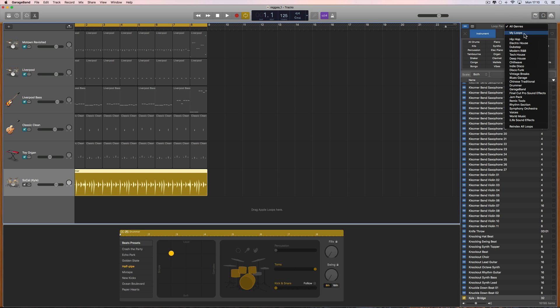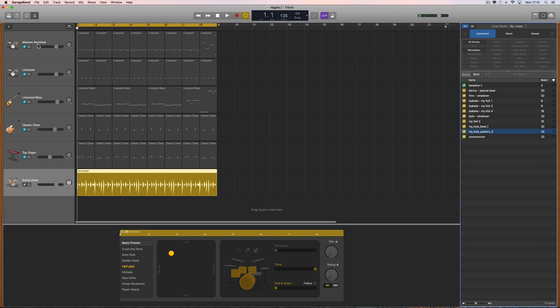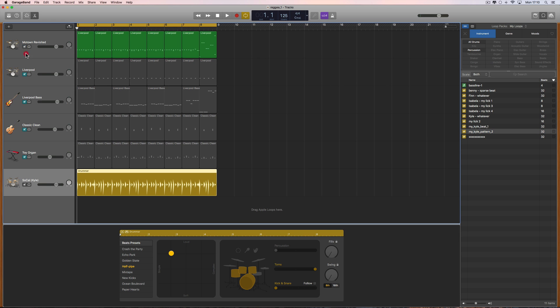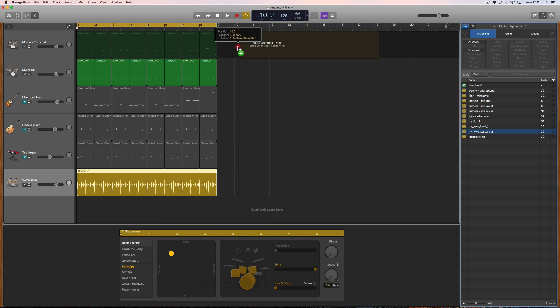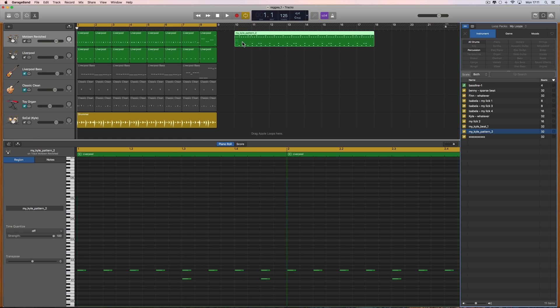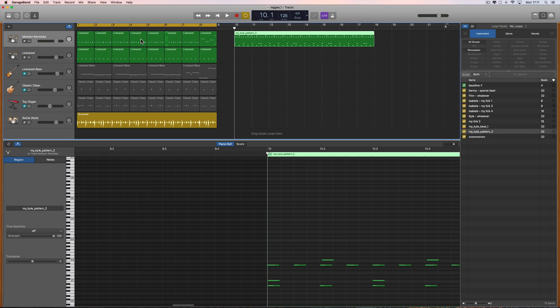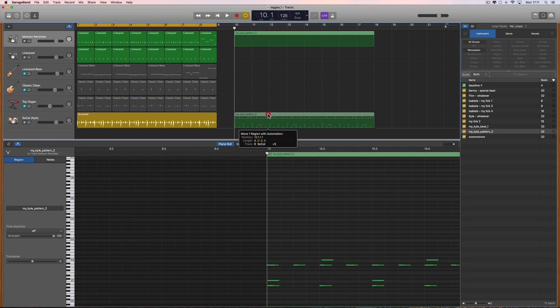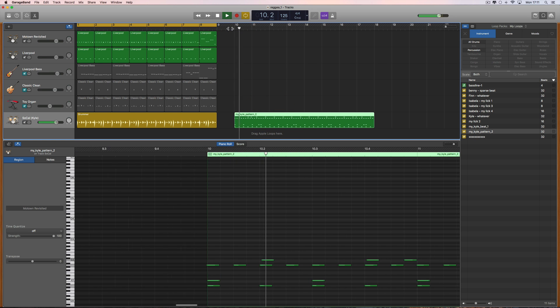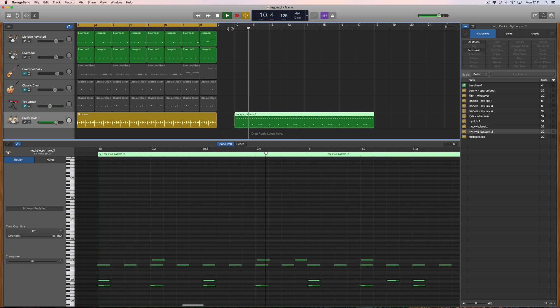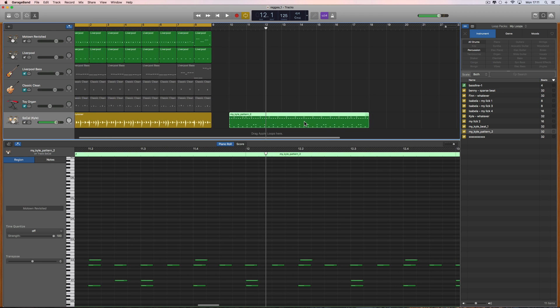Now if I go to my loop library, there's my pattern, 'my Kyle pattern two.' I can click and audition it. Now it's in the library, I can drag it onto an instrument track with a drum kit on it and it gets converted to MIDI notes. Drag it, drop it on this instrument track. It still says 'not a drummer track, drag green apple loops here,' but let go. And there it is as MIDI notes. It won't sound the same because this kit is different, but if we drag it down onto the Kyle track, it's the same.